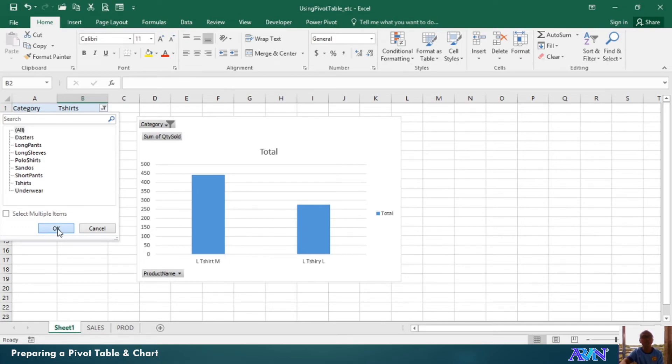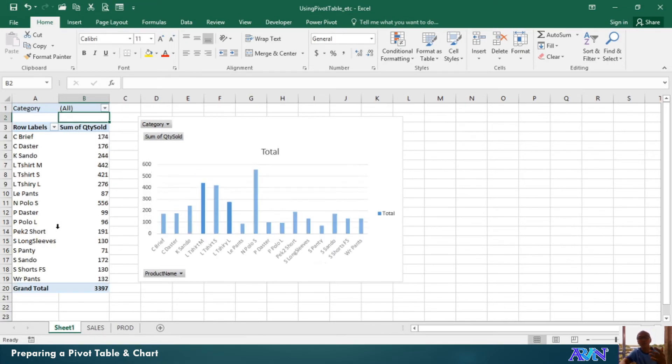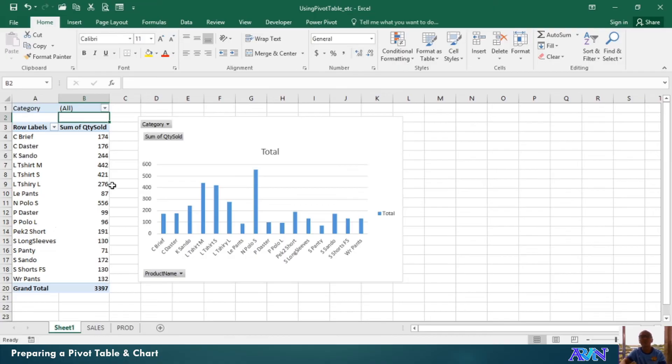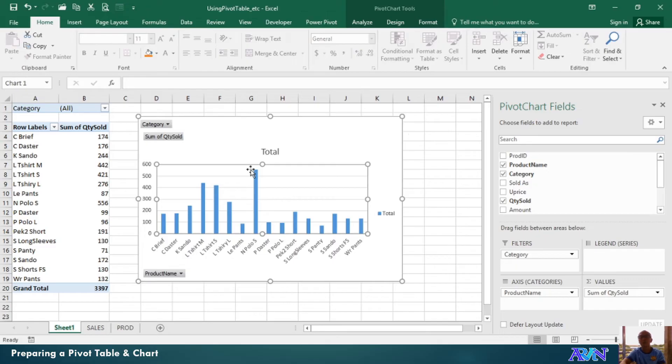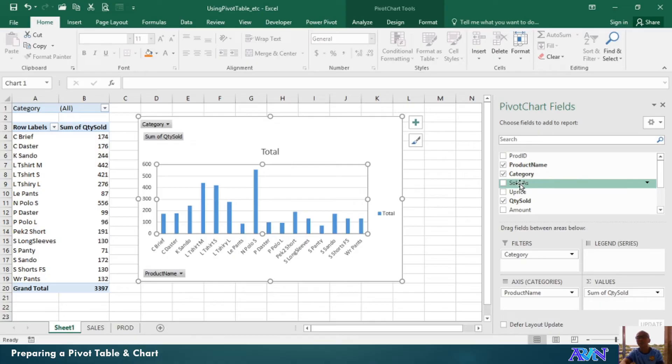Of course, you can have other options if you want to have more options on this. Now, say, for example, I would like to add more categories like sold as.